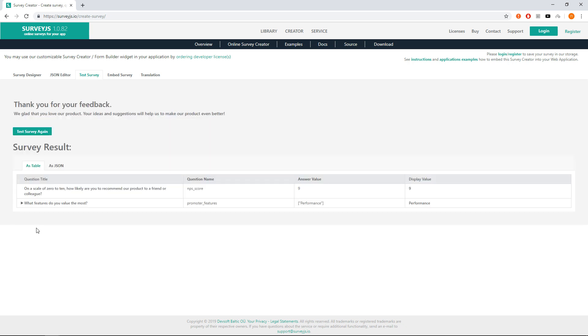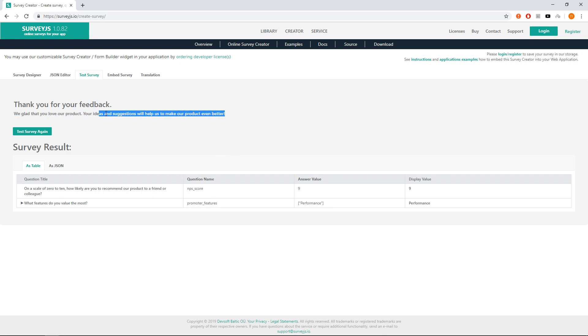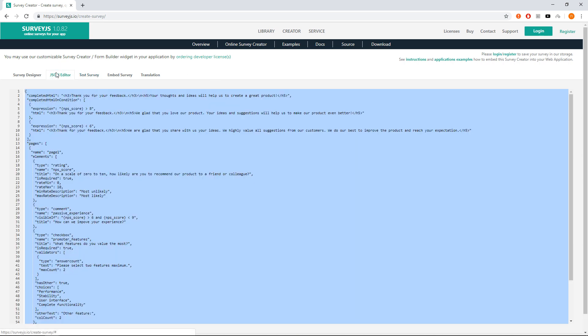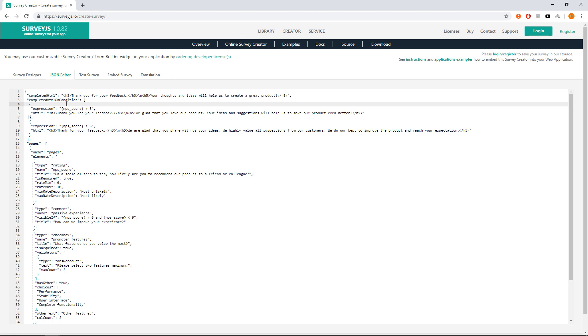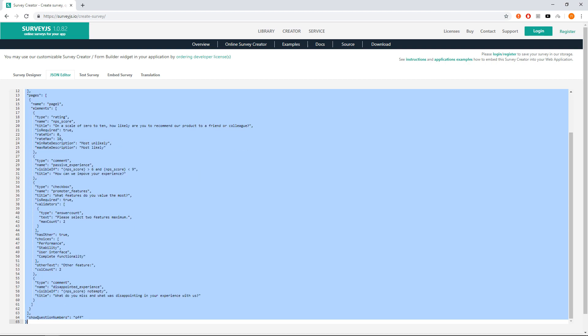We showed very basic functionality of Survey.js creator that allows us to build NPS survey with follow-up questions. At the very end we show the JSON editor. Here is the definition of this survey that you may share with your colleague or use it to run Survey.js surveys on your website.